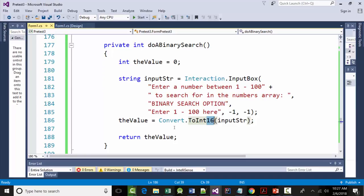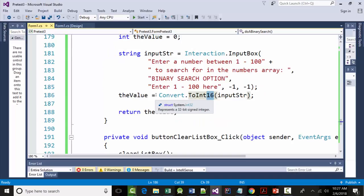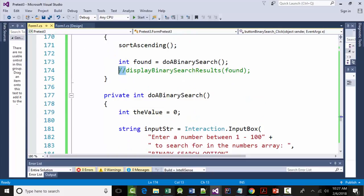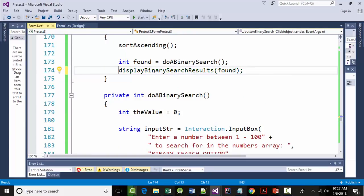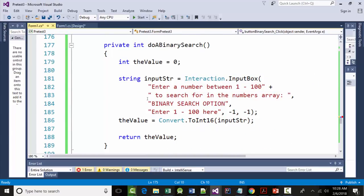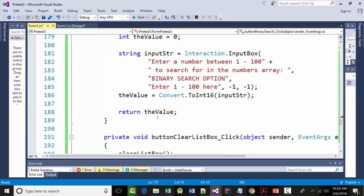So right now, we're returning the value. Guess what? The value isn't being set. Hopefully, everybody agrees with that. We've got in here what? We've got the value equals convert this. But we're returning the value, but right now, it isn't finding anything is what I'm saying. So we're going to do something different here that we haven't done. We're going to put in here, remember this routine right here? That we get the error for display binary search results. We're going to call that in just a minute.